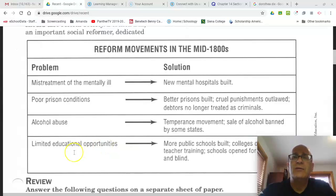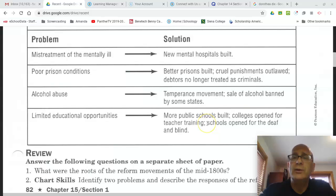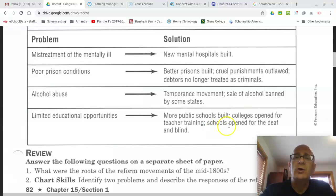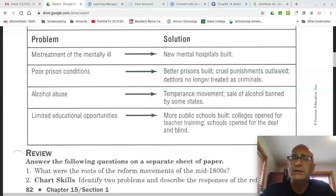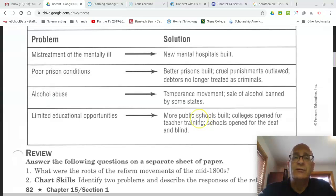Another problem the early nation faced was limited educational opportunities. One solution reformers came up with was that more public schools would be built and colleges would open for teacher training, since teachers were not very well paid or well trained. One of the colleges in our area, the University of Albany, was originally a teacher's college — the State University of New York Teachers College — opened with the primary focus on teaching teachers how to teach. A solution also included the opening of schools for the deaf and for the blind.